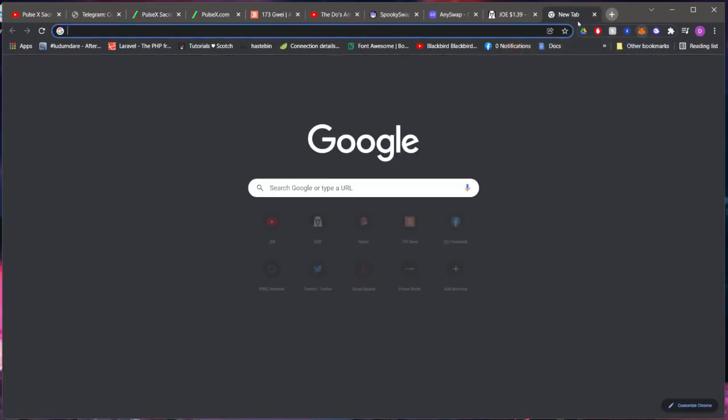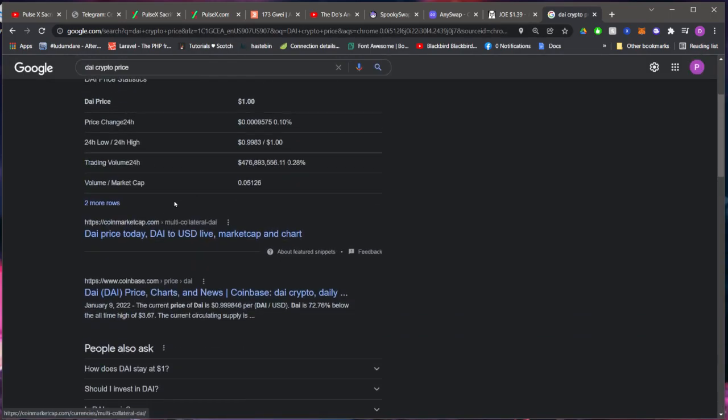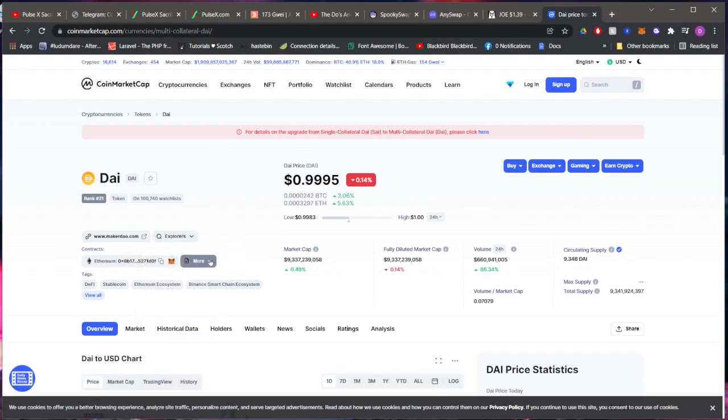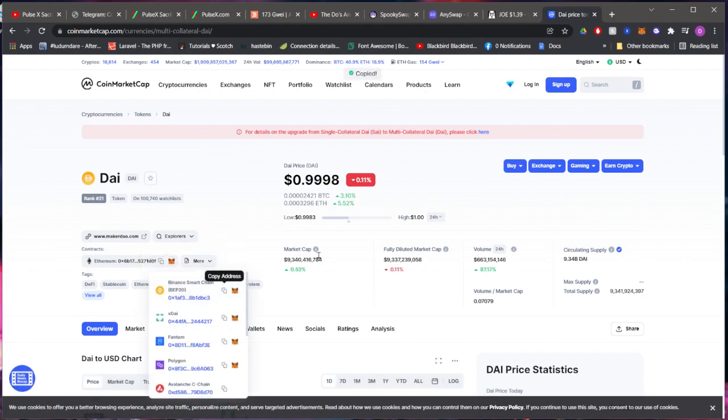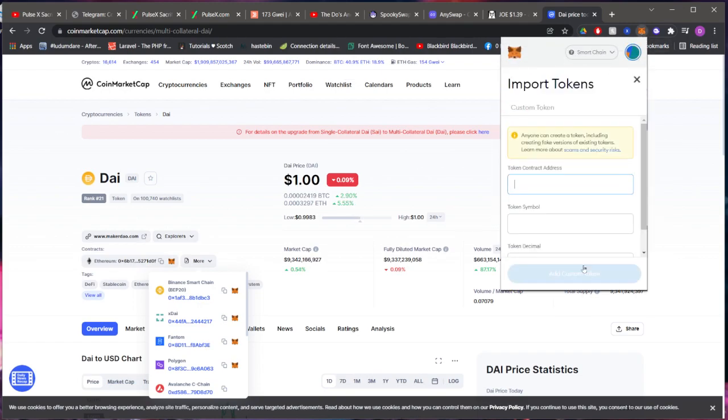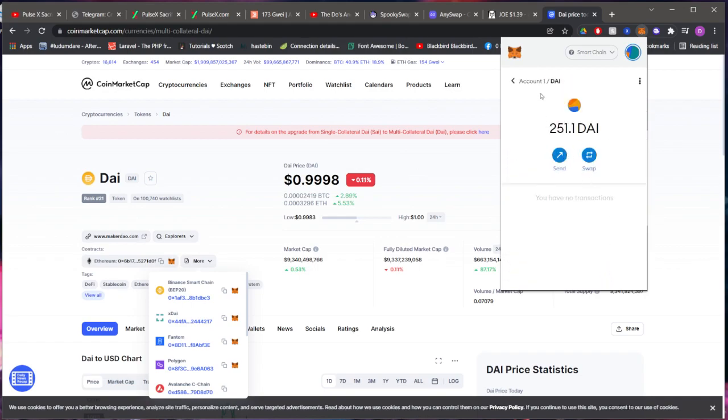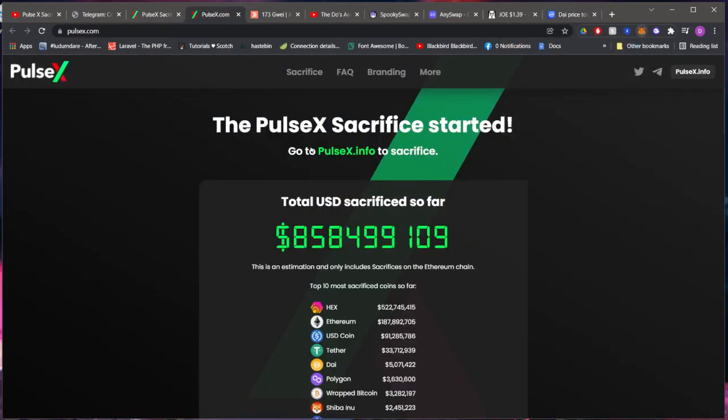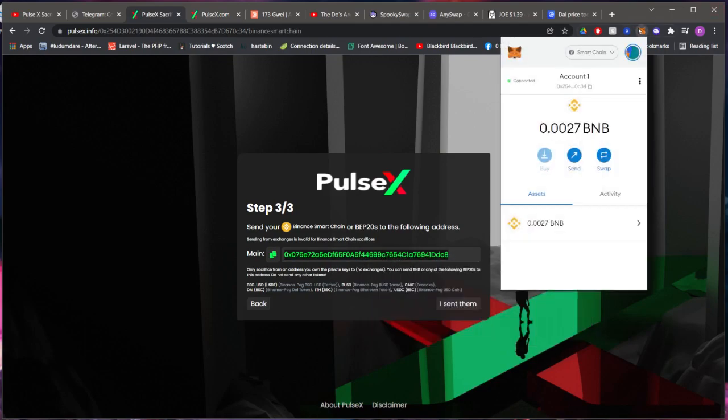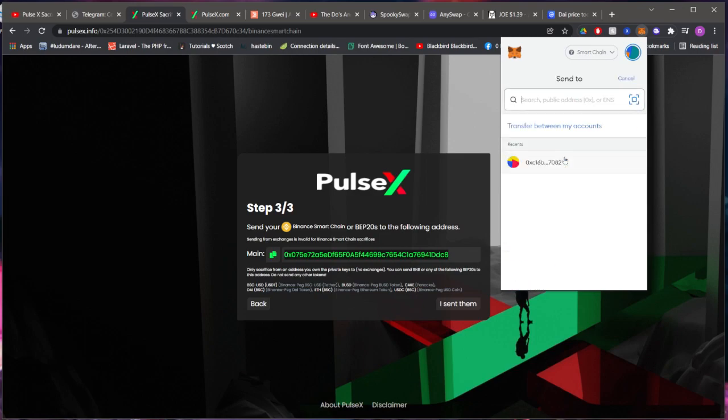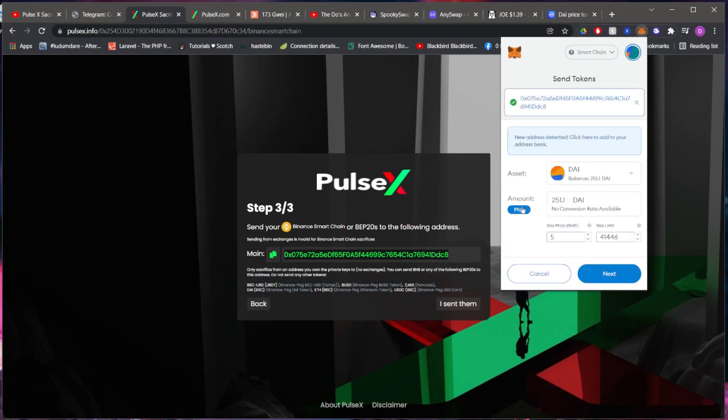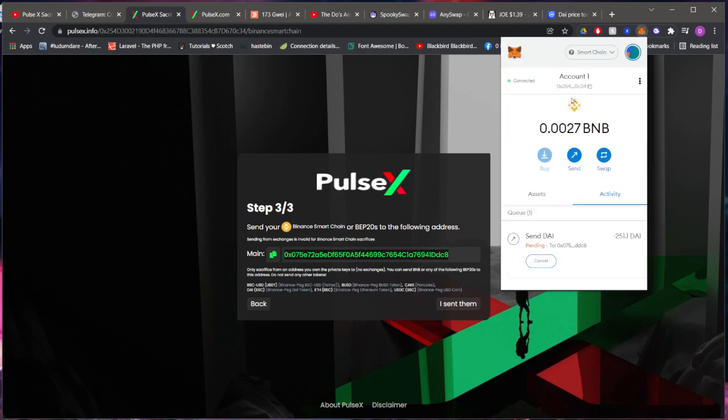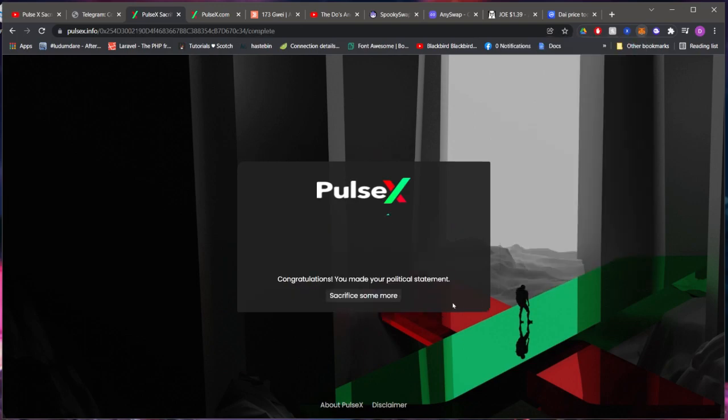I need to import the DAI contract for Binance Smart Chain. Import that. There you go, I have 251 of it, perfect. Now we come back over here, copy this, I'm going to send them 250 dollars worth. Okay, I sent them. You have made your political statement. There you go, and yeah, basically that's that.